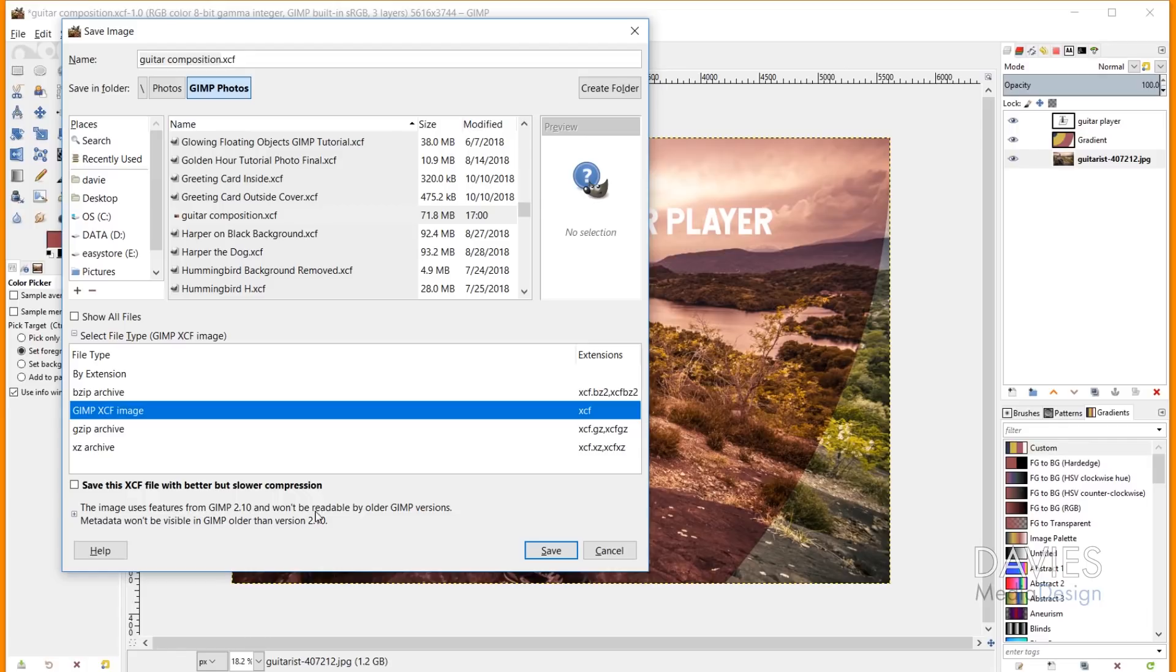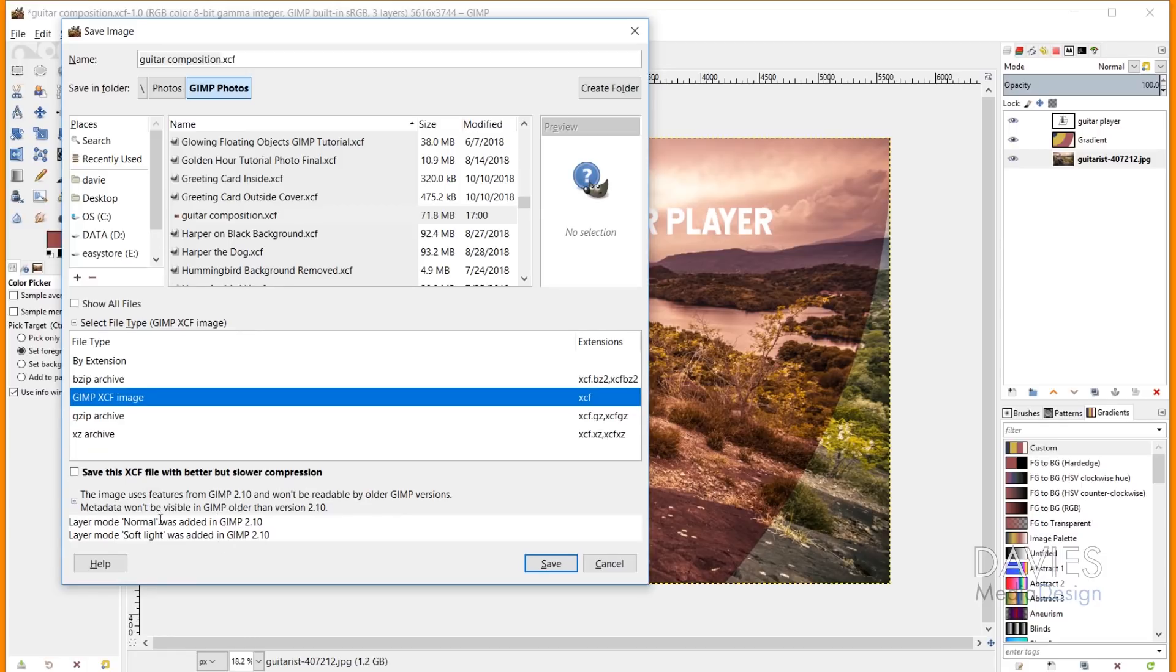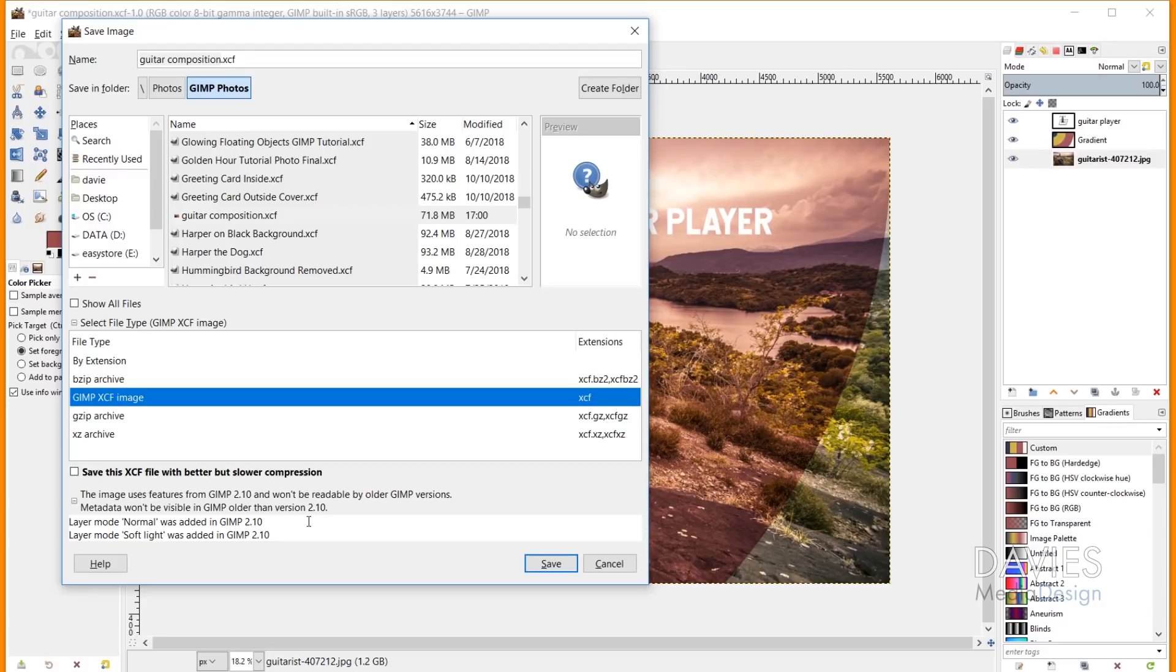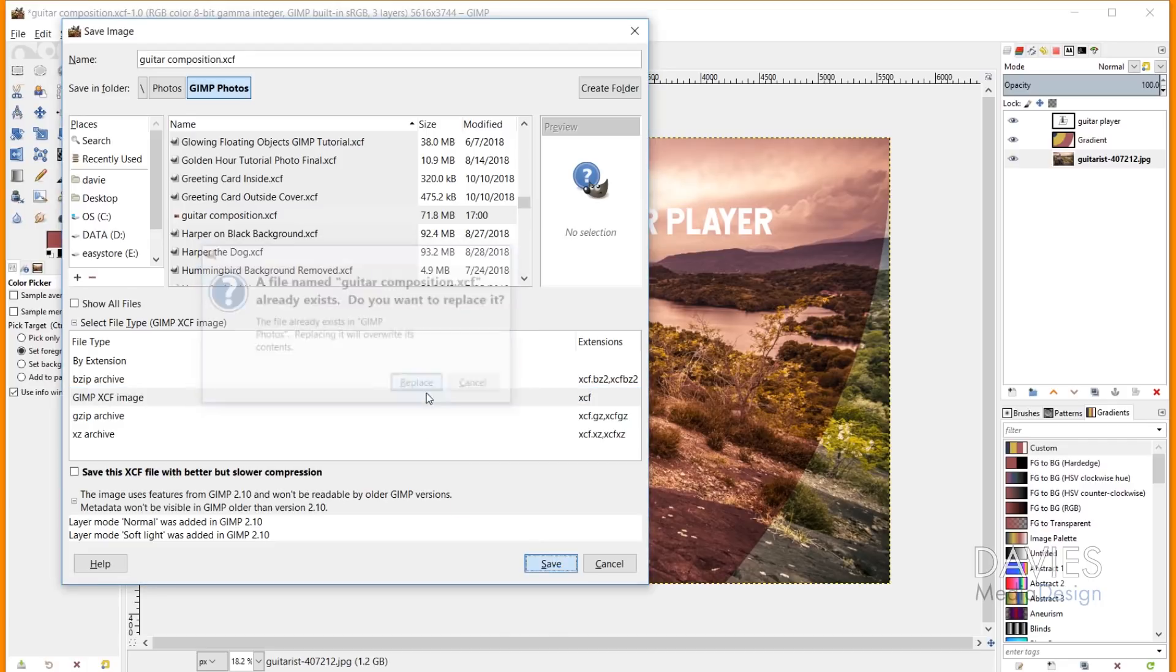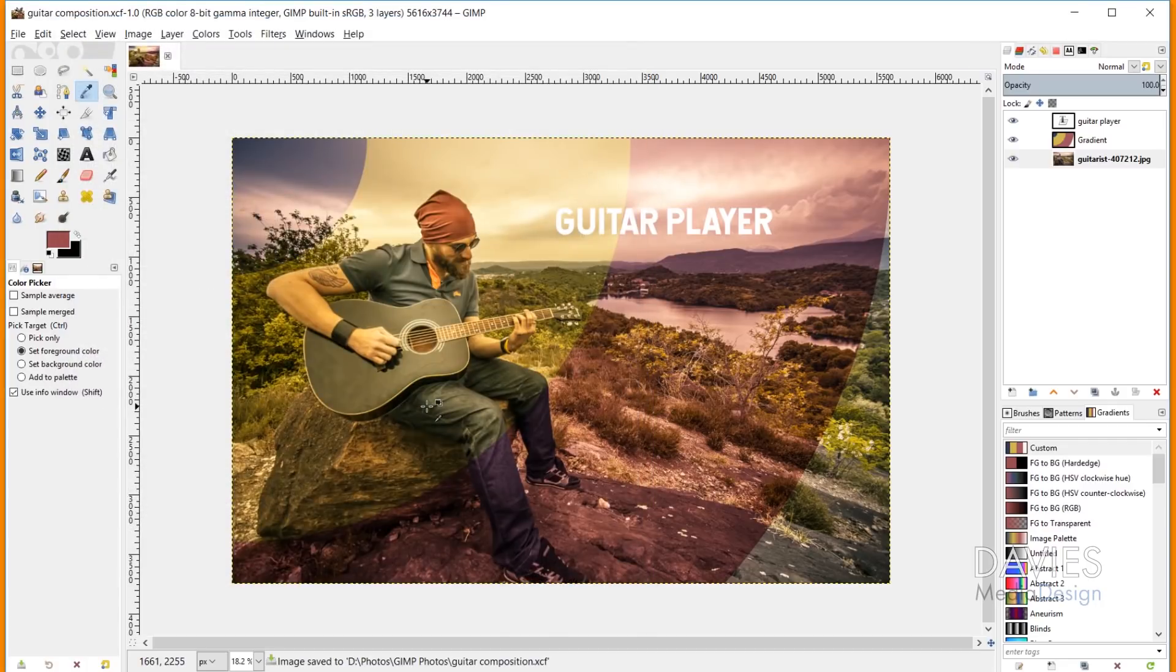If I come down here to the very bottom you'll see a message here that says the image uses features from GIMP 2.10 and won't be readable by older GIMP versions. Metadata won't be visible in GIMP older than version 2.10. And then if I click on that it has some other details about what exactly is not going to translate over to older versions of GIMP. So you'll see here layer mode normal was added in GIMP 2.10 as well as layer mode softlight. So these features may not transfer when opening this file up in GIMP 2.8. So this feature just allows GIMP to be a little bit more transparent with what is not going to be backwards compatible in your current file. So I'll just hit save as I usually would, and I'll replace this since I saved this earlier.